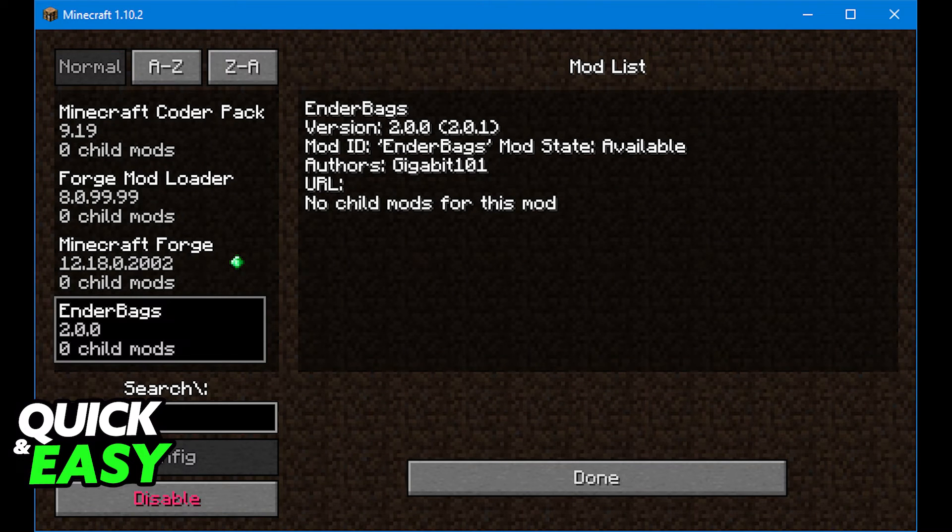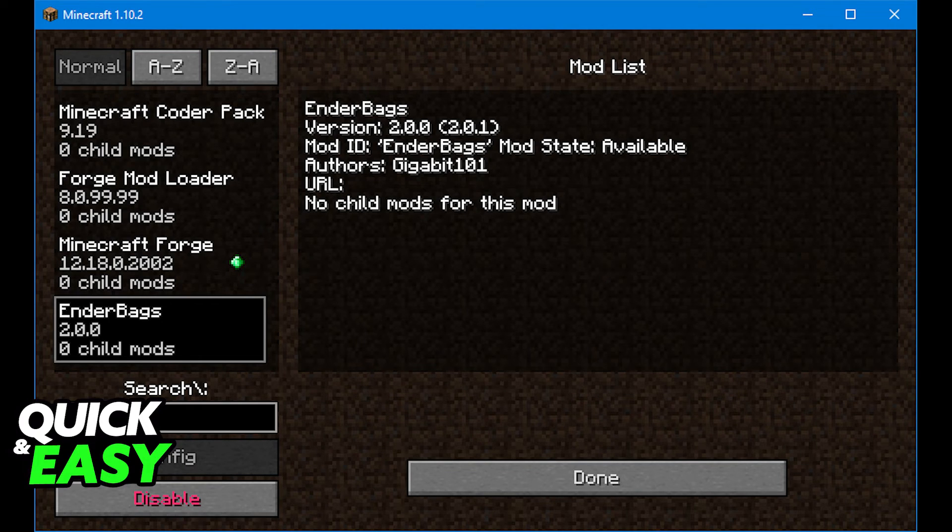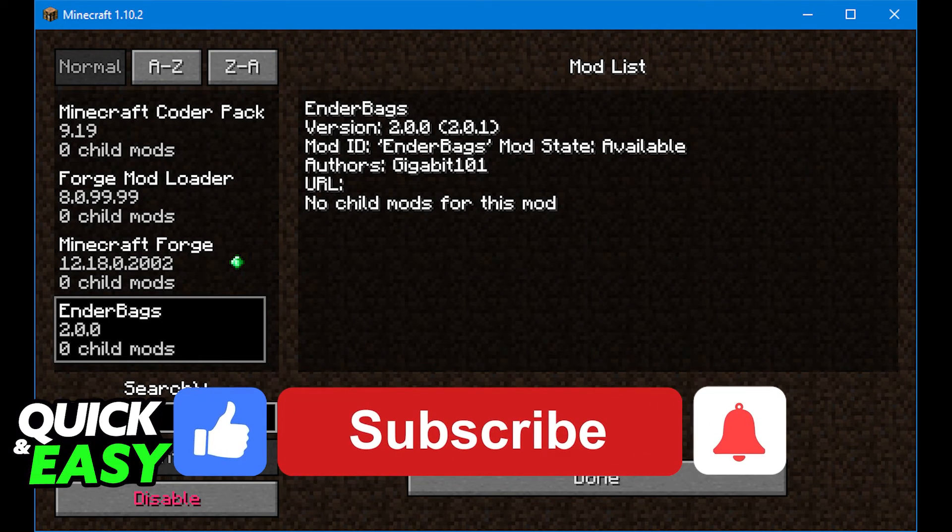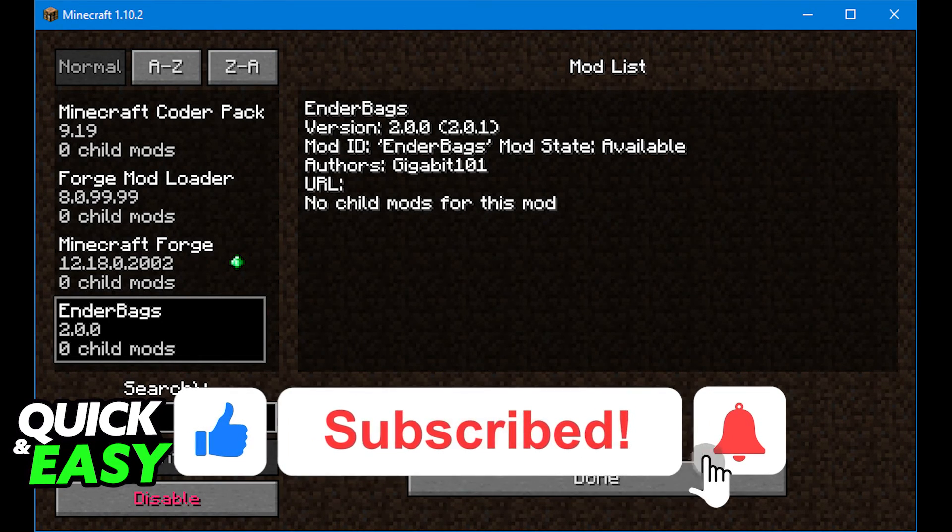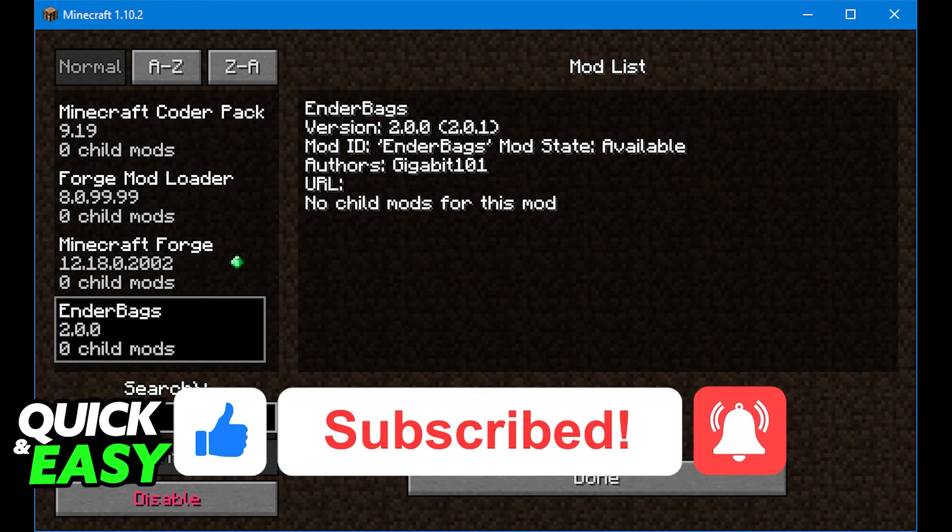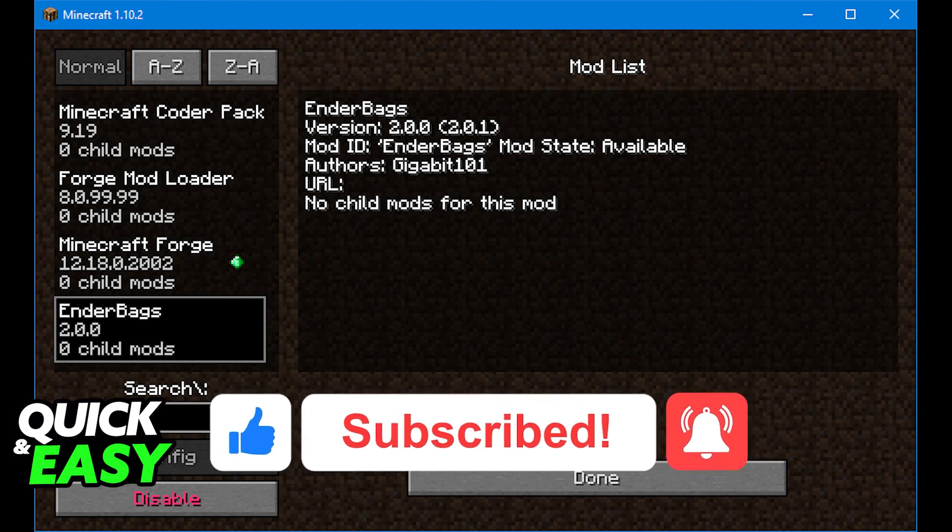I hope I was able to help you on how to add mods from CurseForge to T-Launcher. If this video helped you, please be sure to leave a like and subscribe for more quick and easy tips. Thank you for watching.